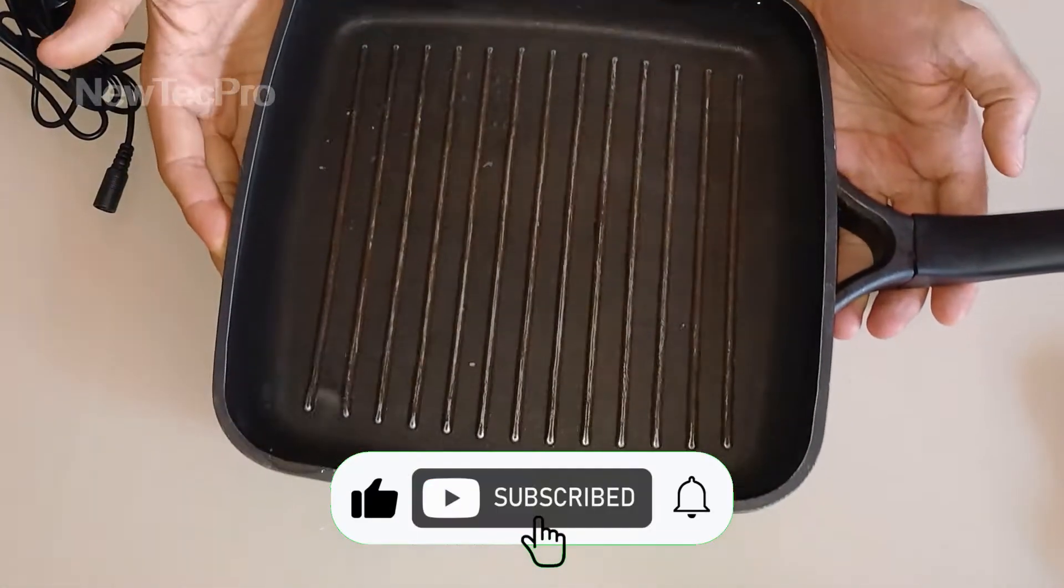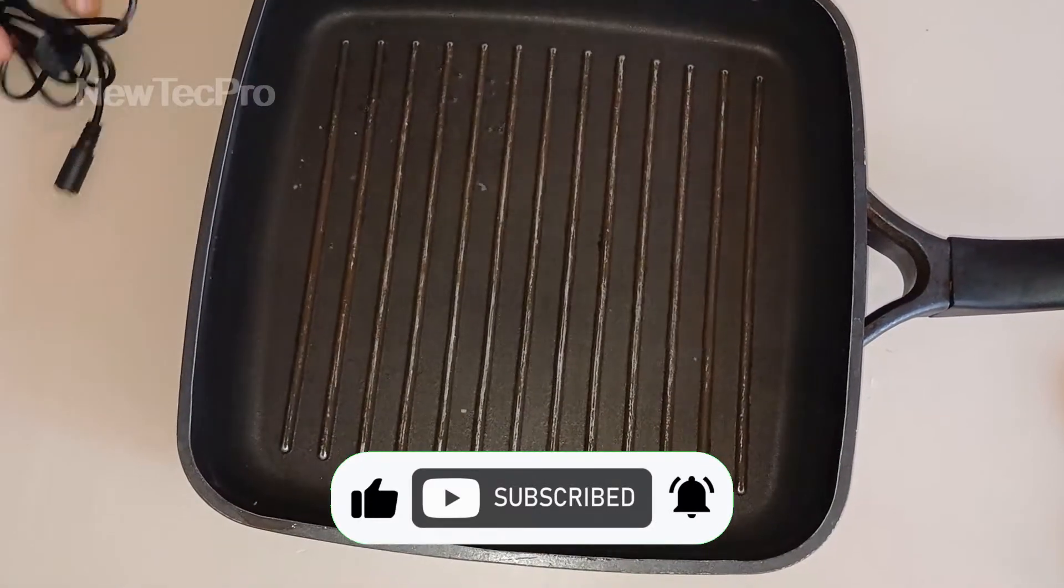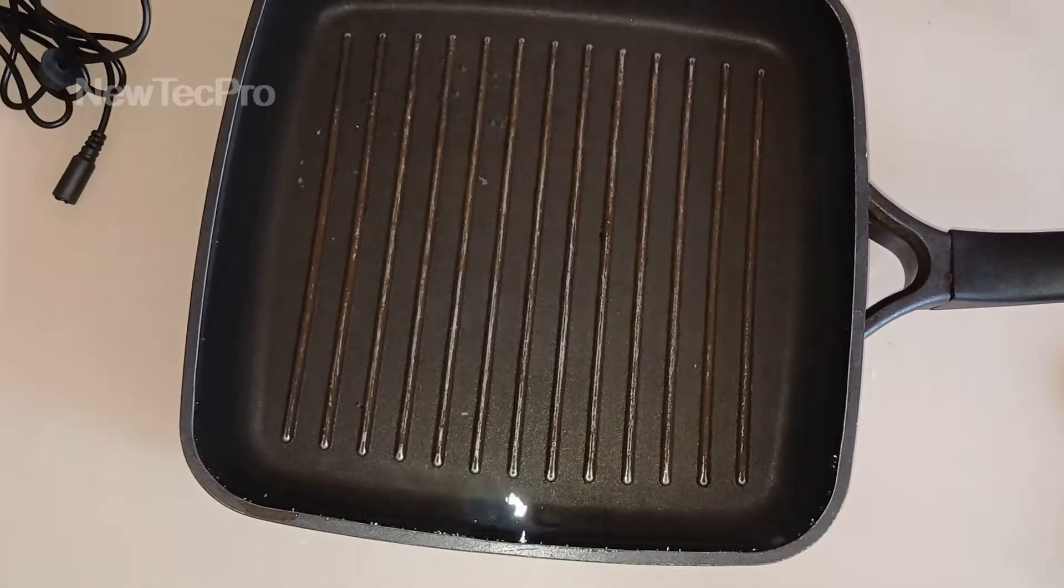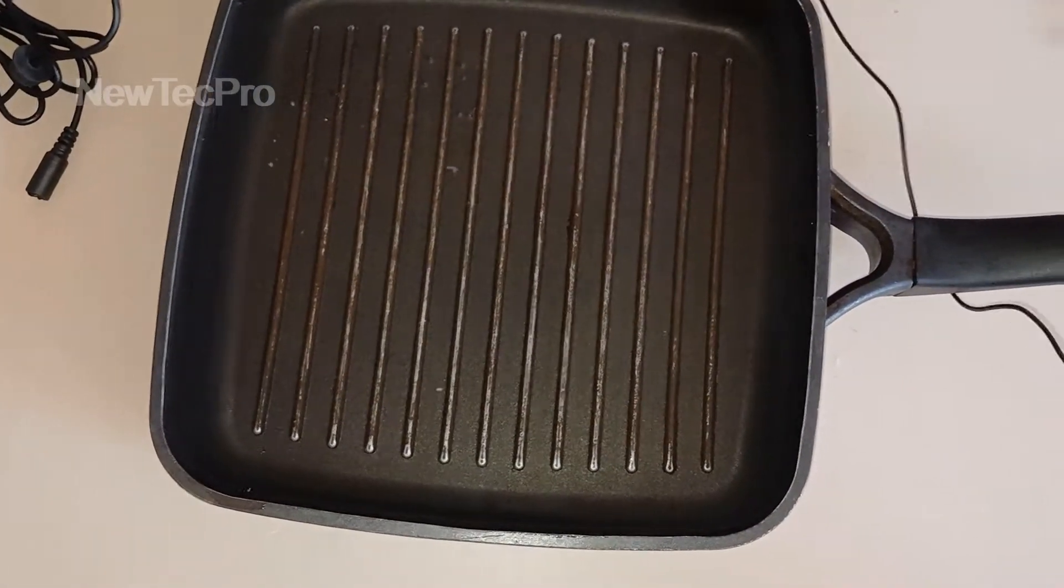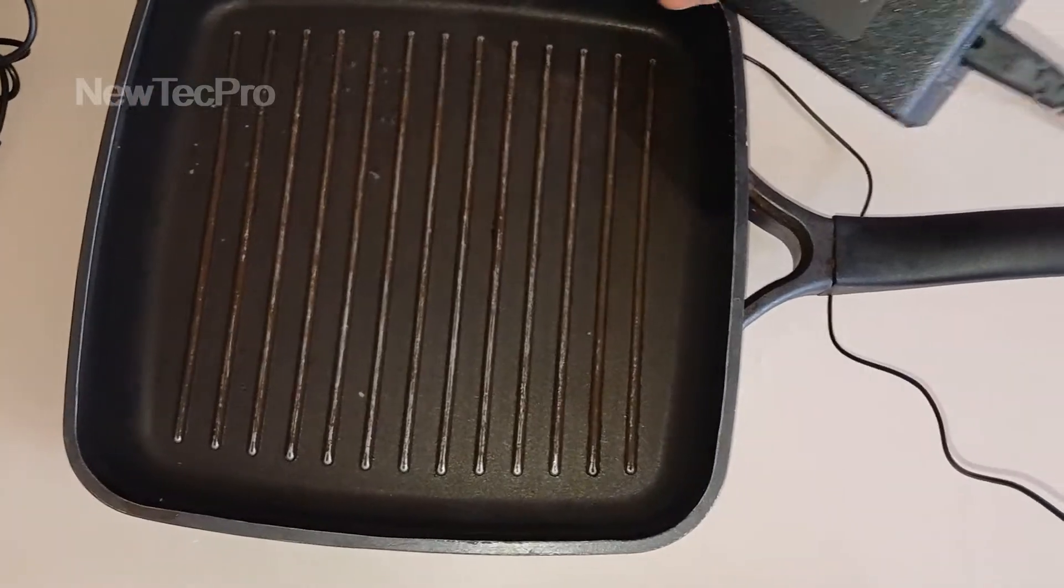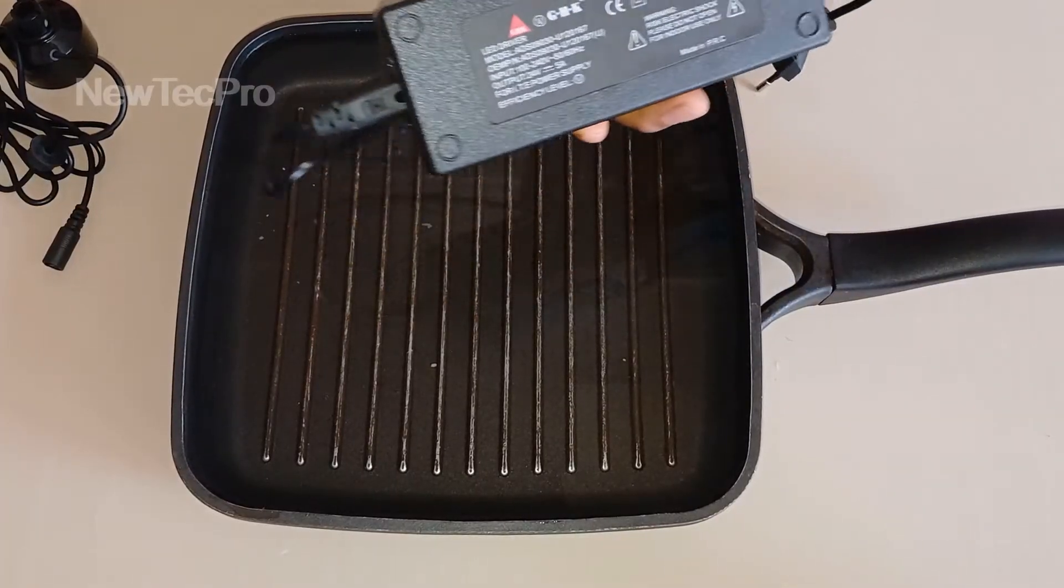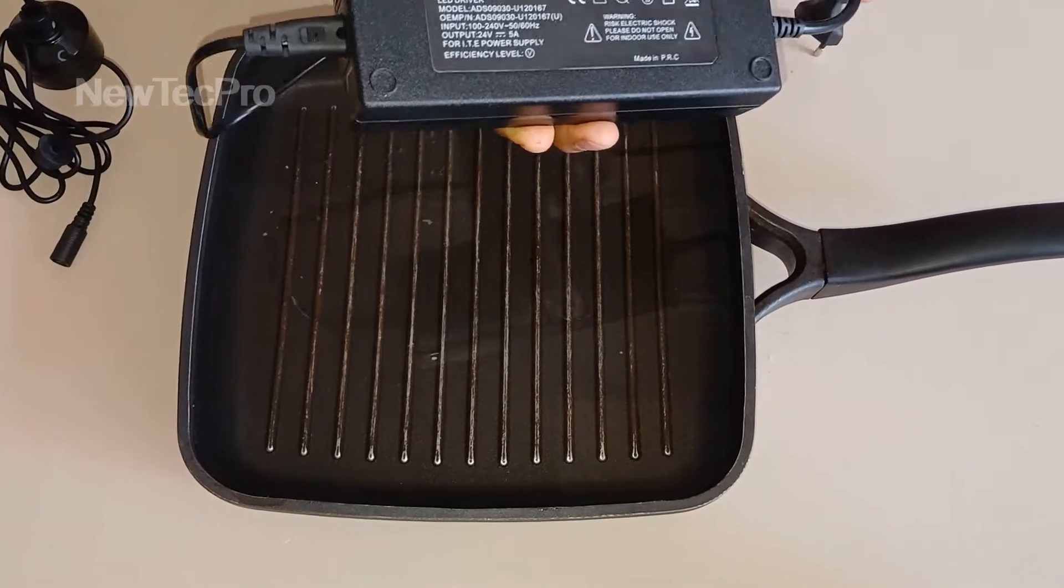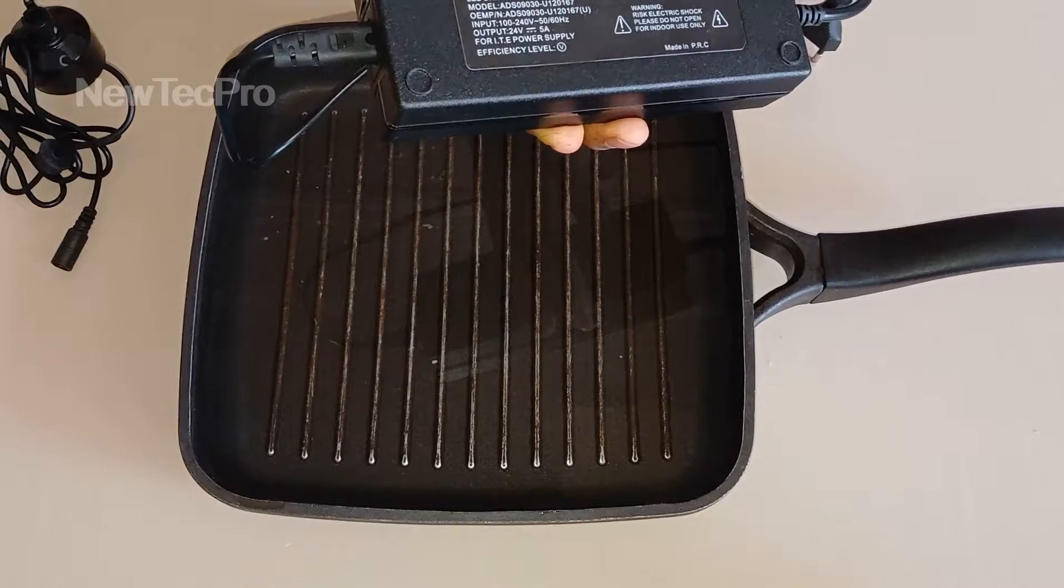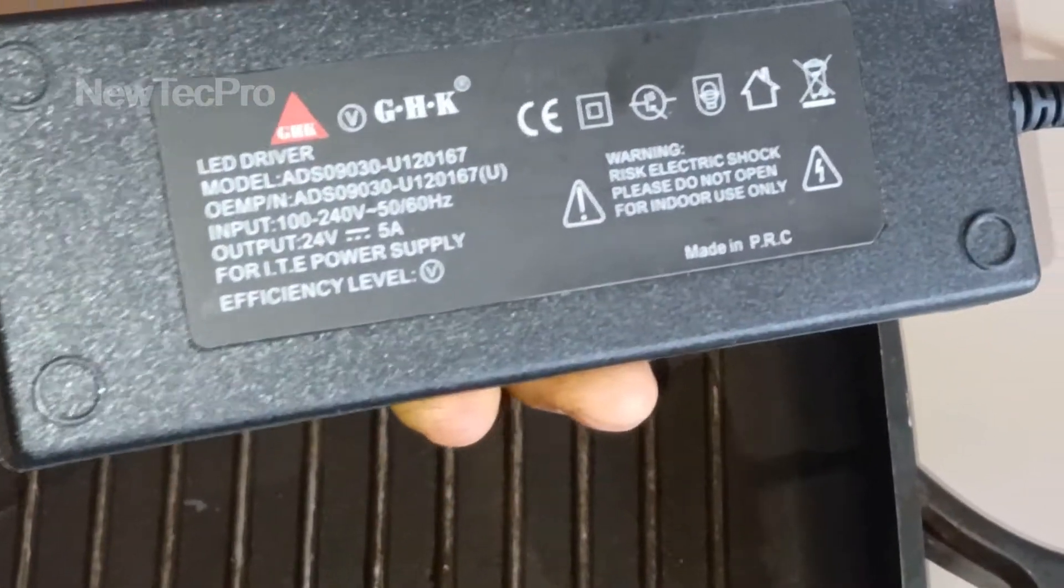We need water and a power supply - 24 volt, 5 ampere power supply.